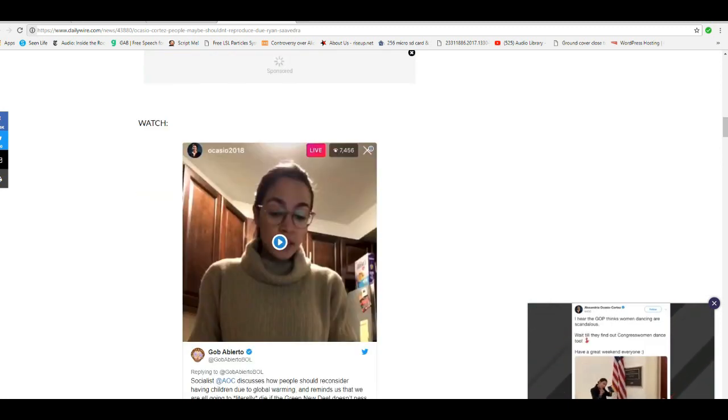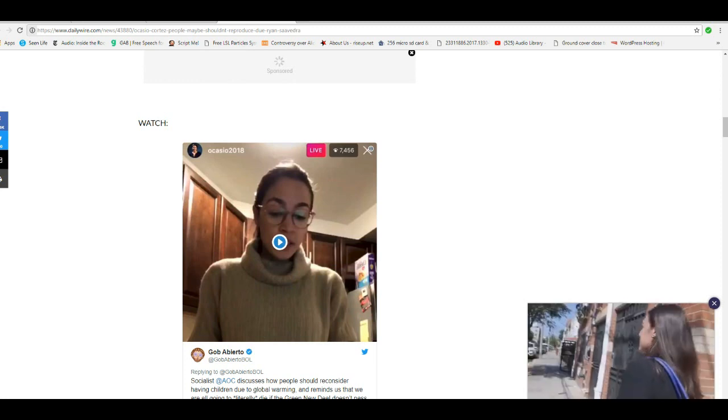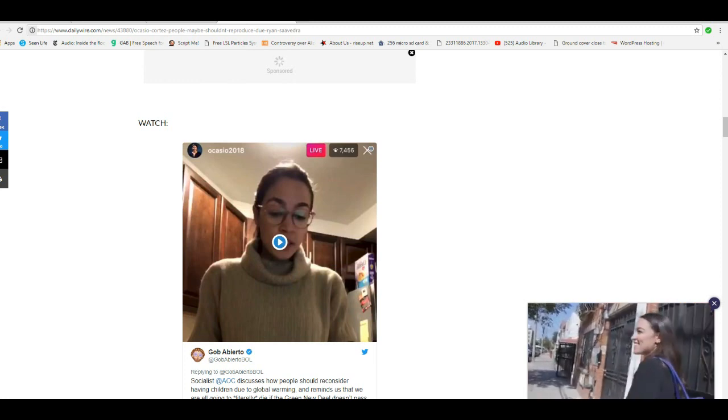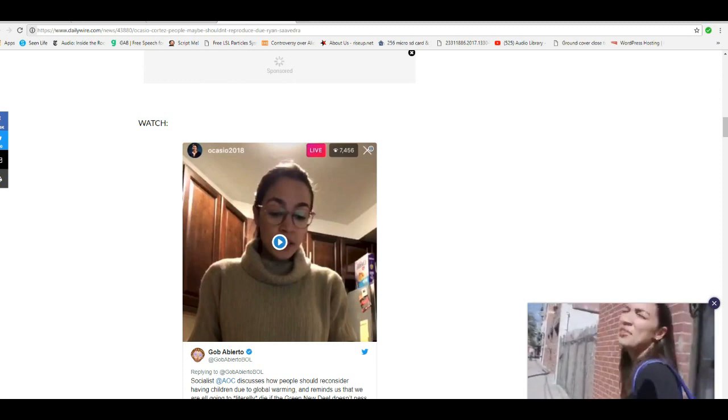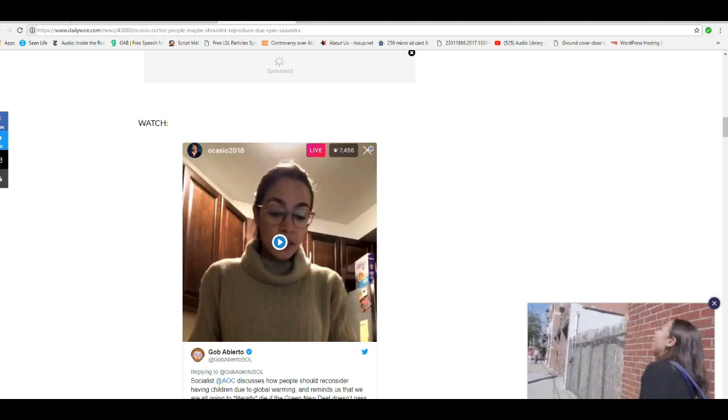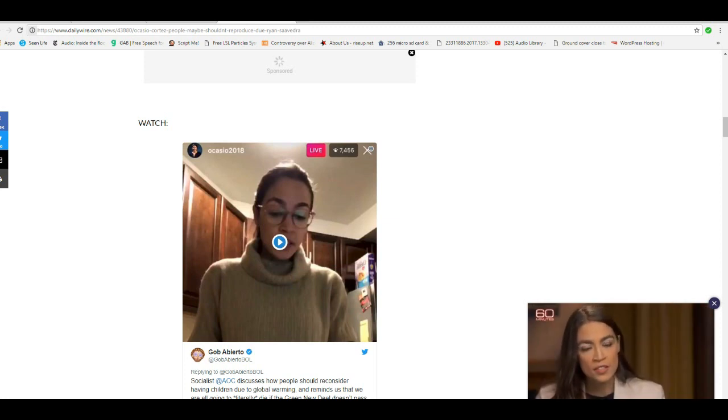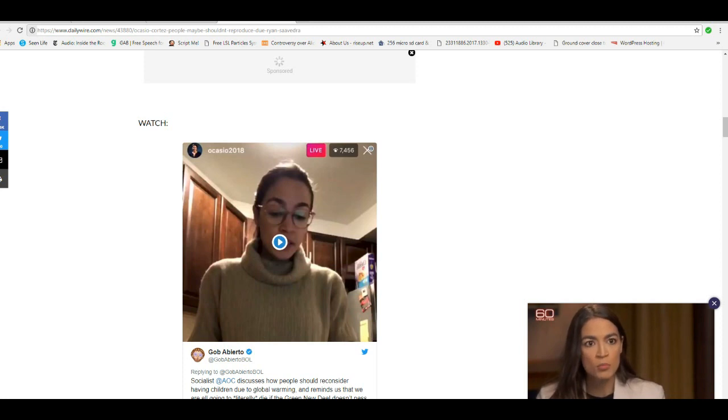Well, Miss AOC, you really need to check yourself in to a mental institution. I mean, if the human race were to stop reproducing, we'd die out. That's fact.